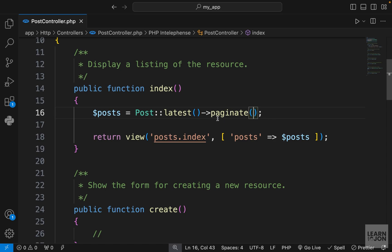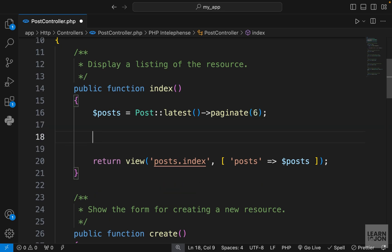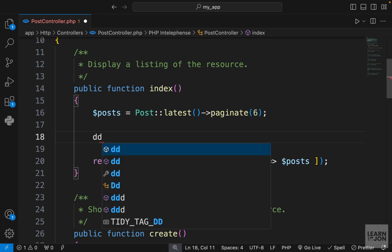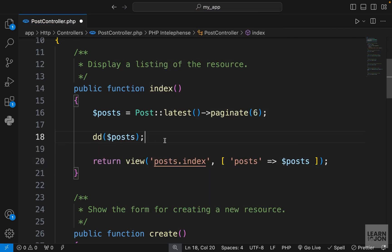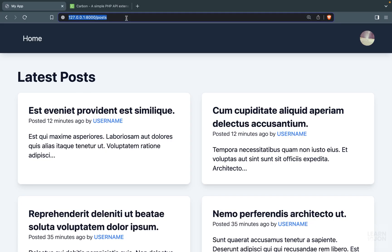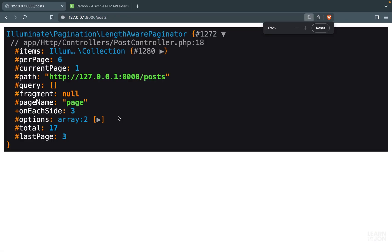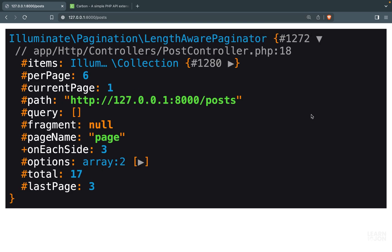It would take the number of how many instances we want in a page. For example, I want six posts in one page. Let's die and dump our posts one more time. So let's go back to our project, give it a refresh. Now remember before we got a collection, now we are getting a length of our paginator.